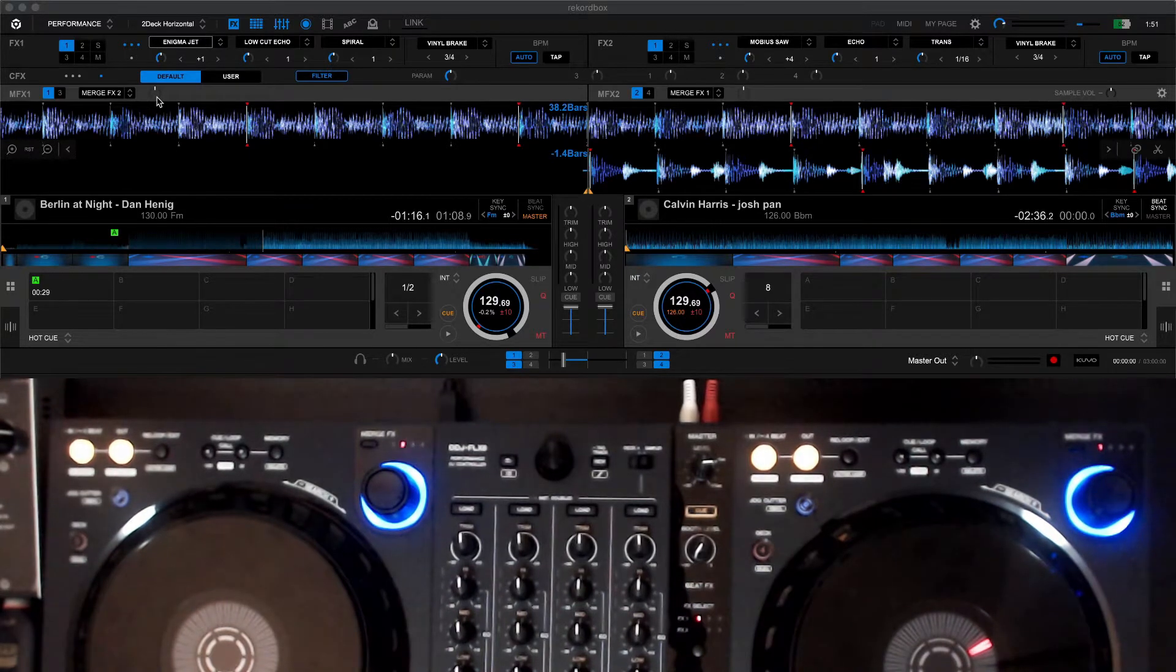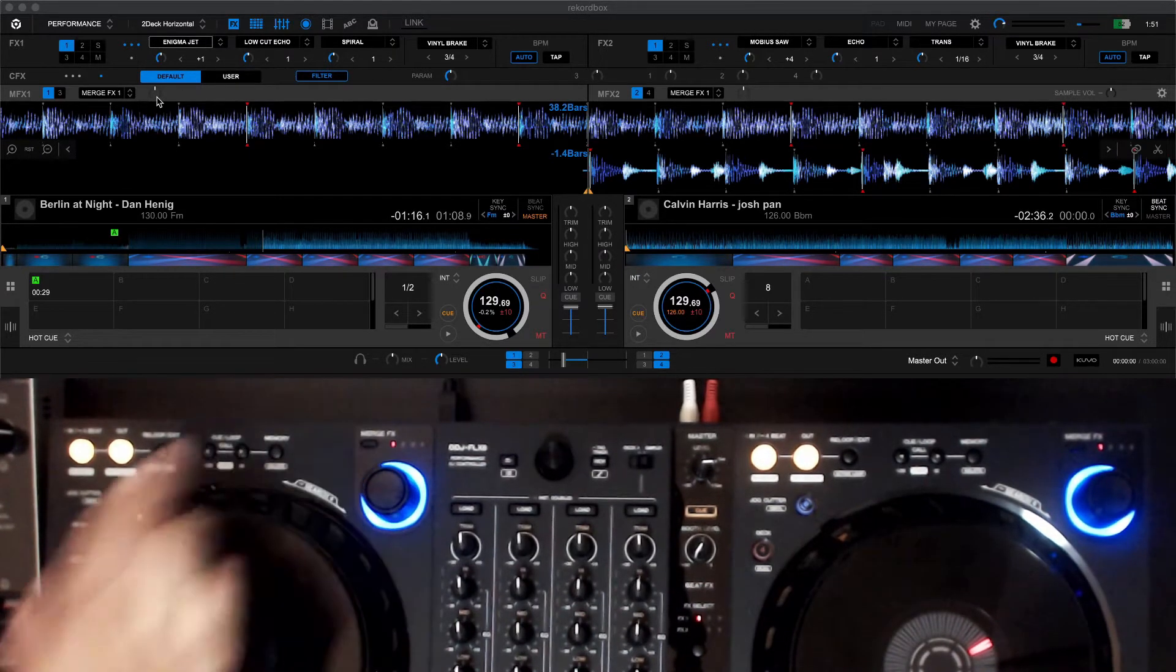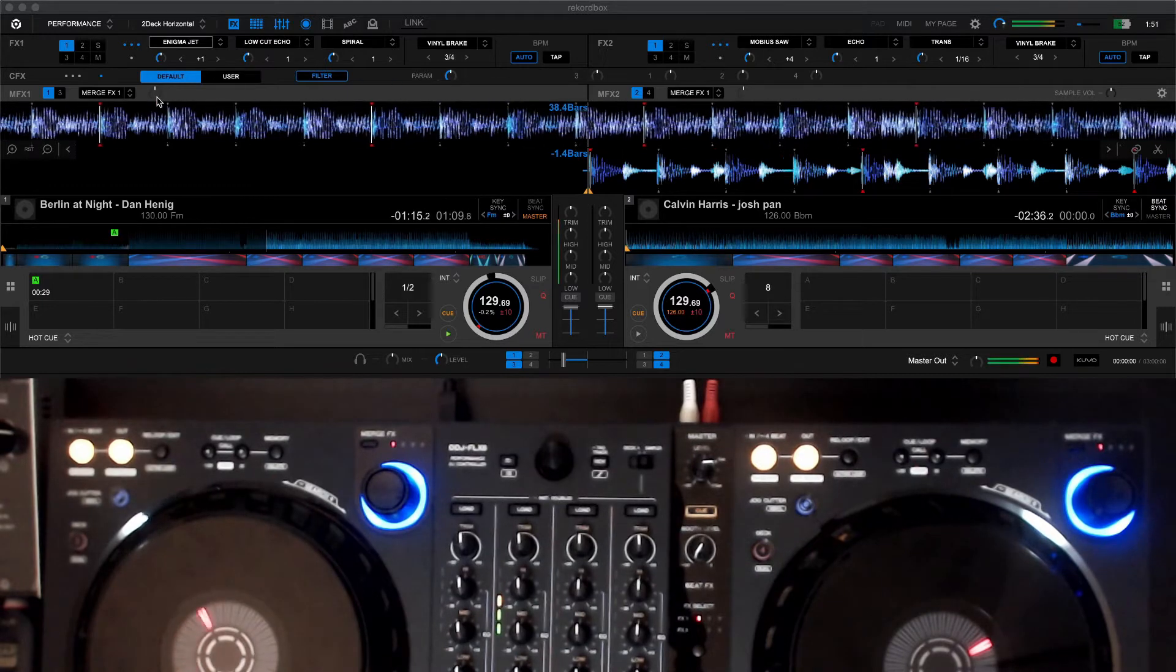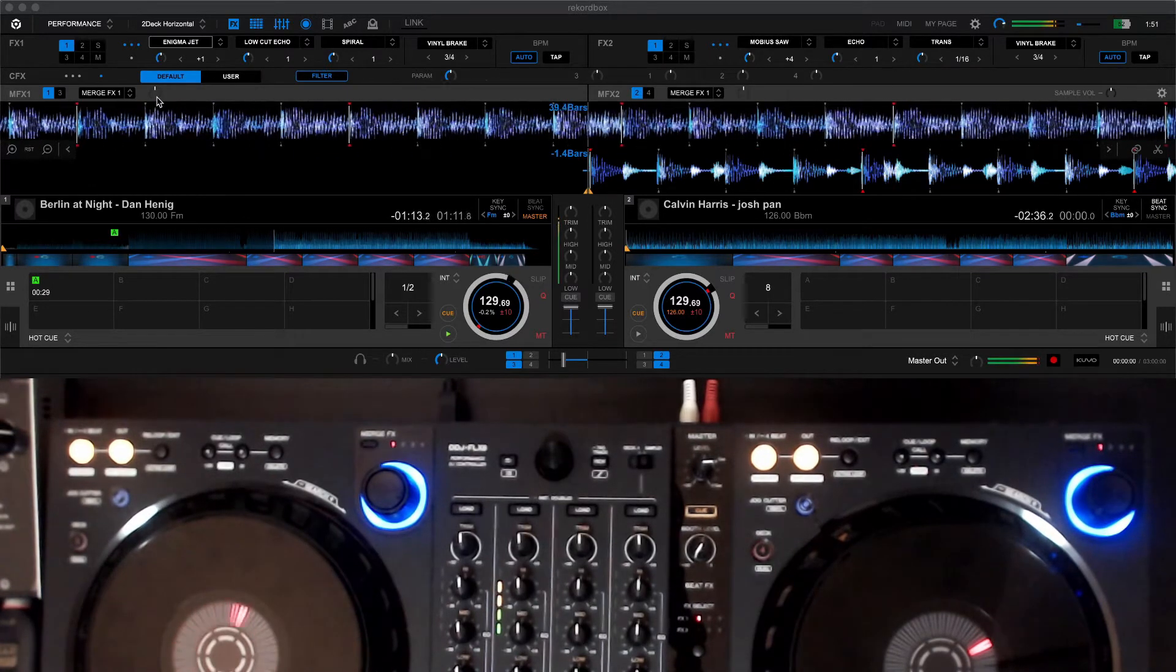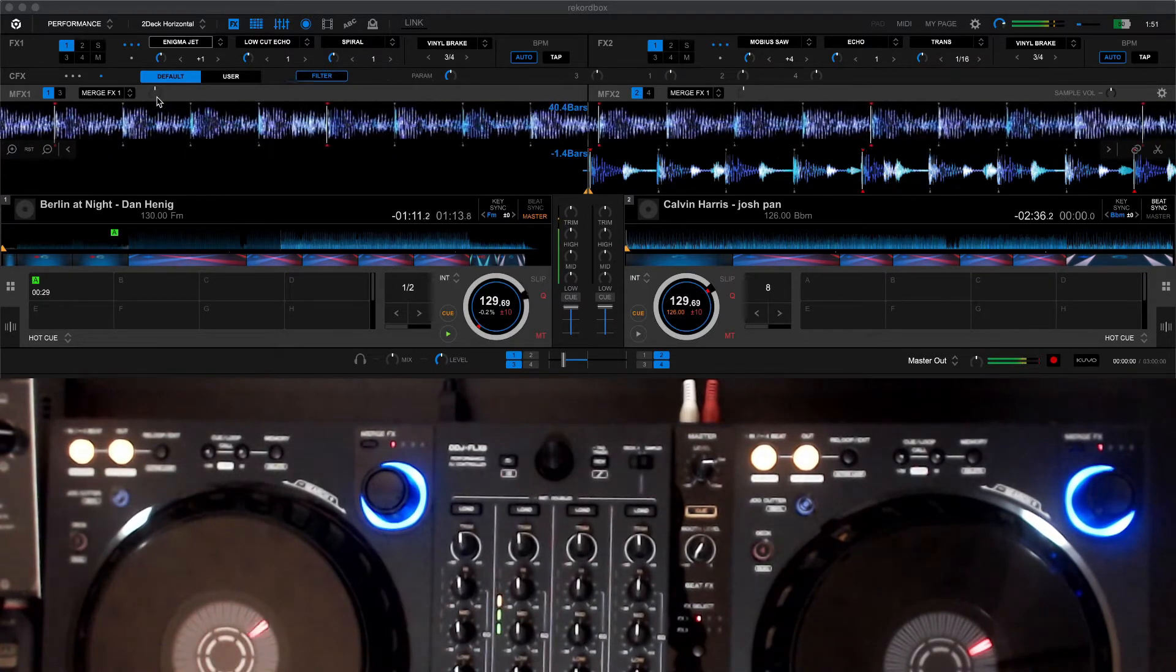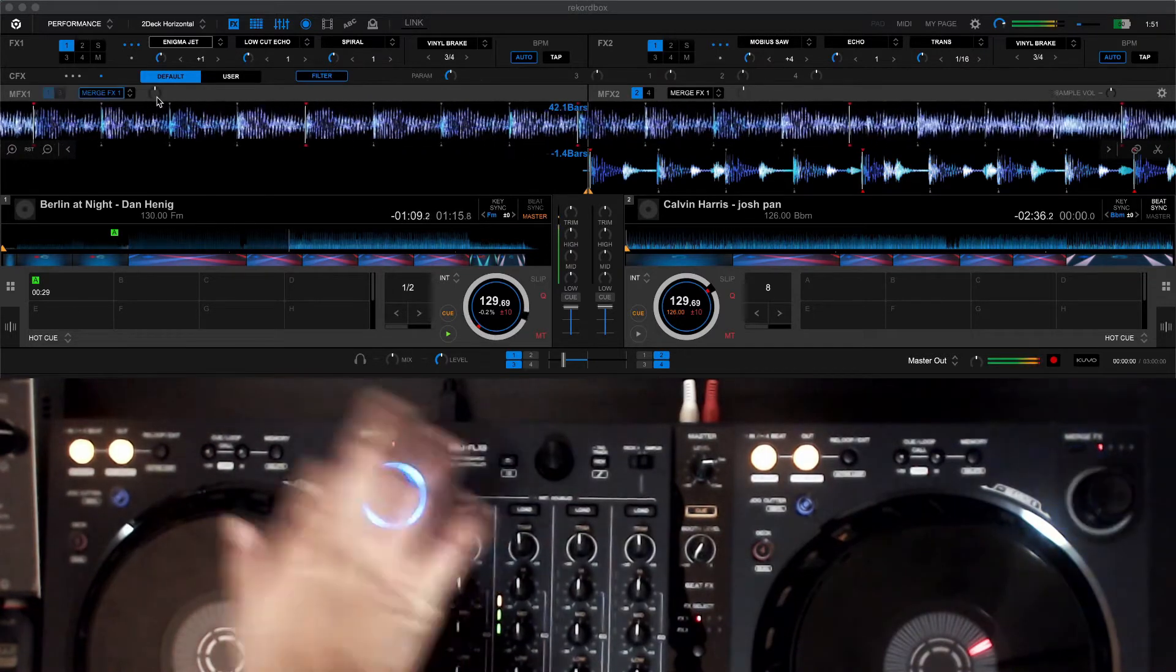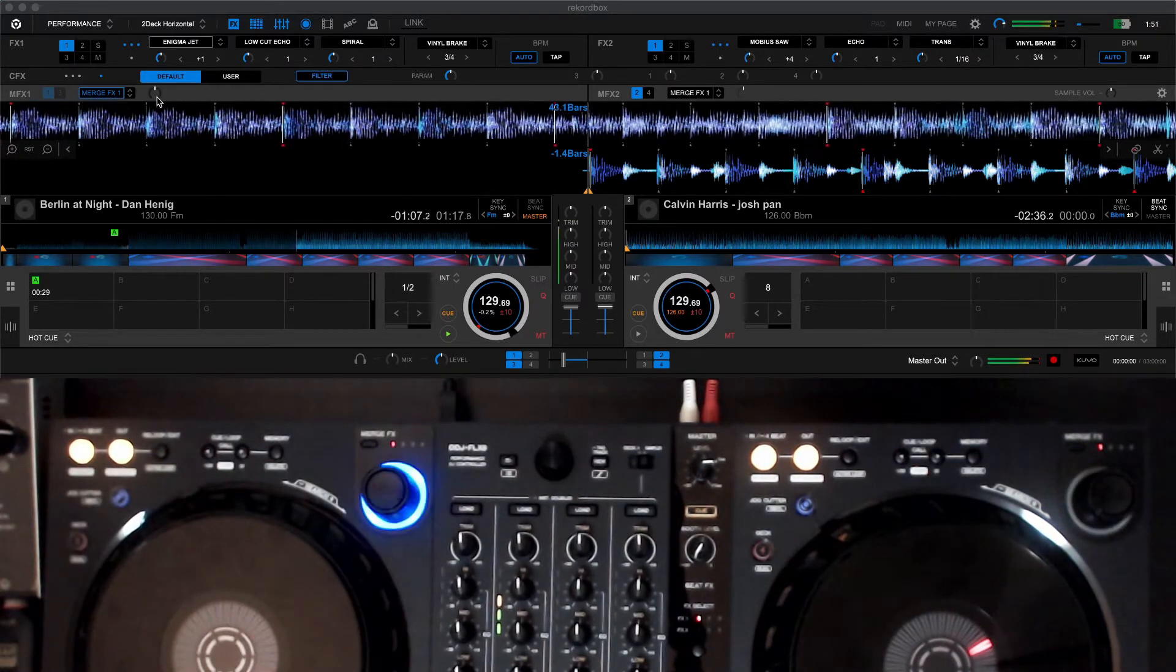So I'm going to hit this track and we're going to test Merge FX number 1 out on deck 1. So it goes like this, you can hear that.